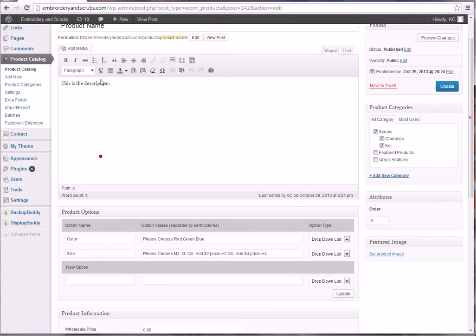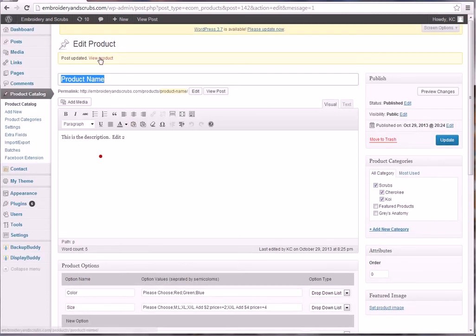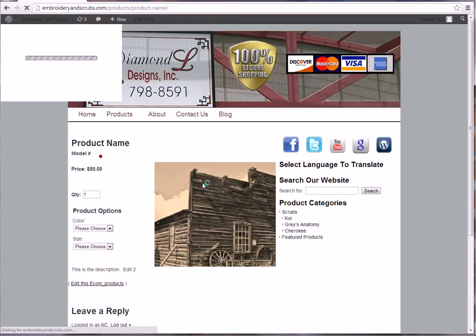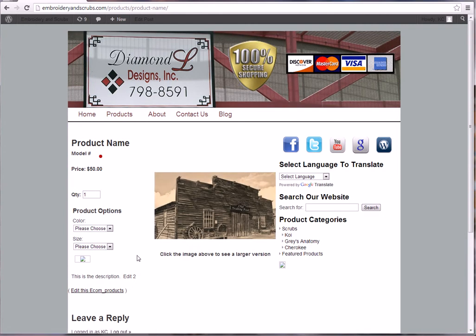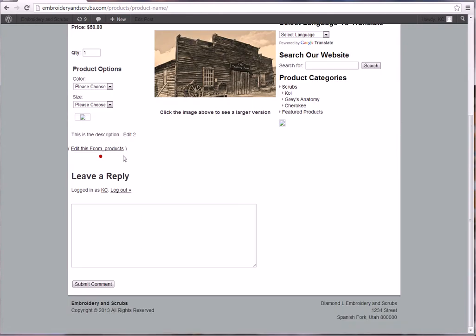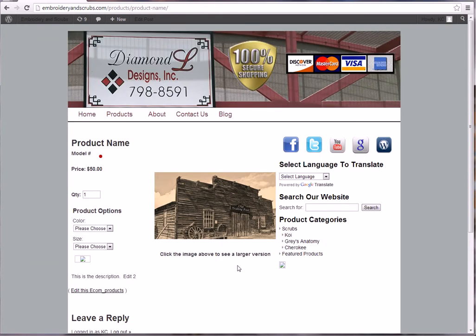And then edit this ecom products link will always be there, takes you right into the admin where you can edit this and you can say edit two and update whatever and view the product and that edit takes place in real time. Edit two. All right, so if you have any questions let me know and hope this video is helpful to you and have a great day.